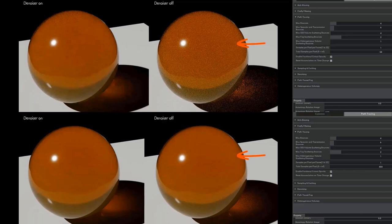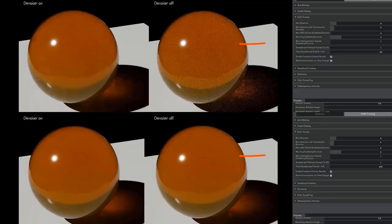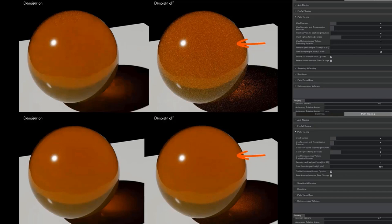The second section is the Denoiser, a system that for some years now has been incorporated in many 3D programs. This system detects the areas where there is noise in a render and softens them. However, we have to keep in mind that the more samples it has to work with, the better results it will offer.